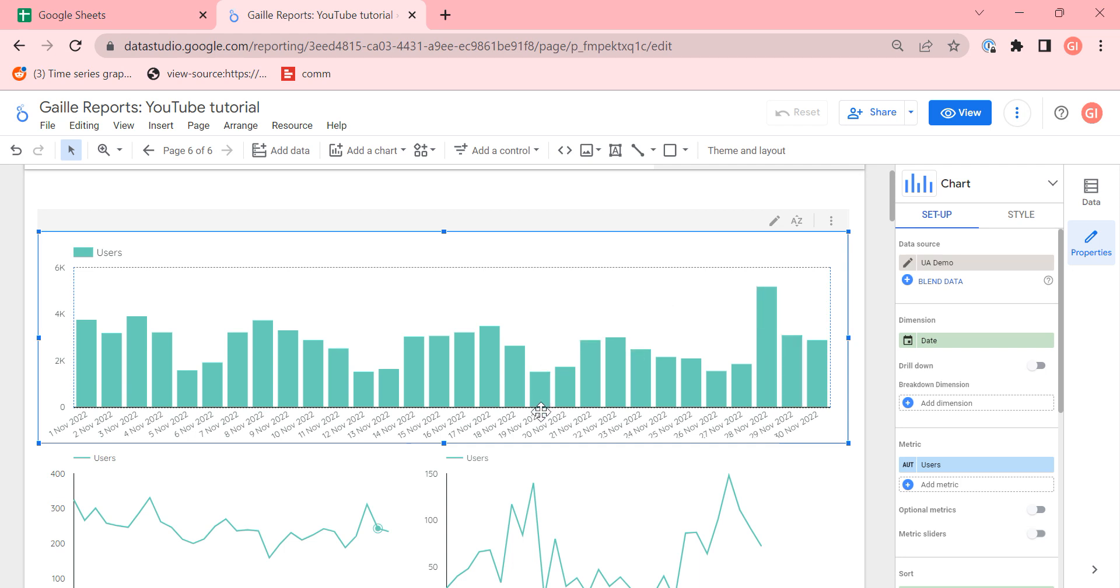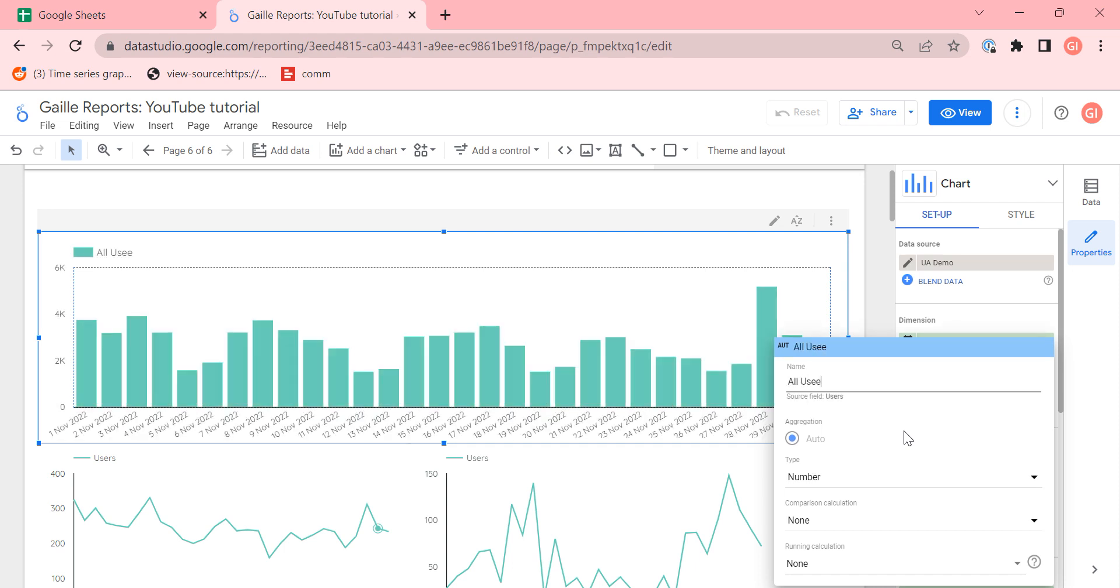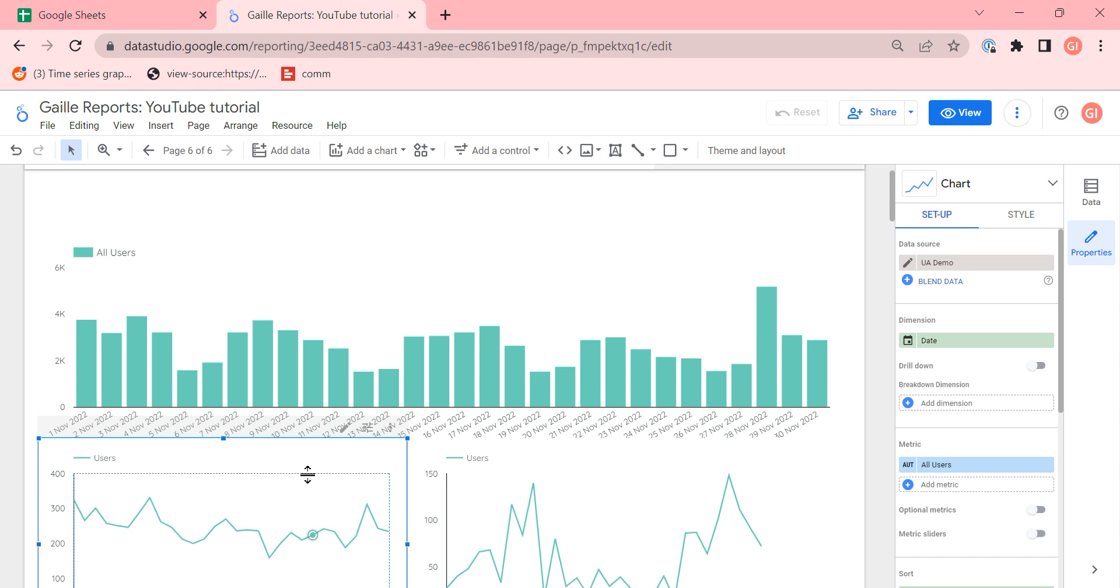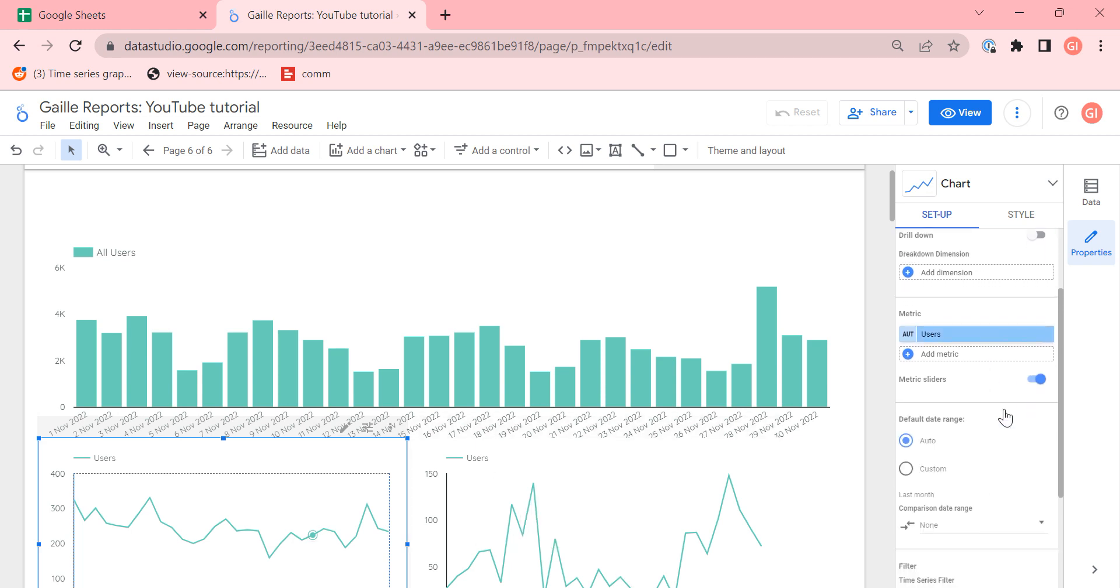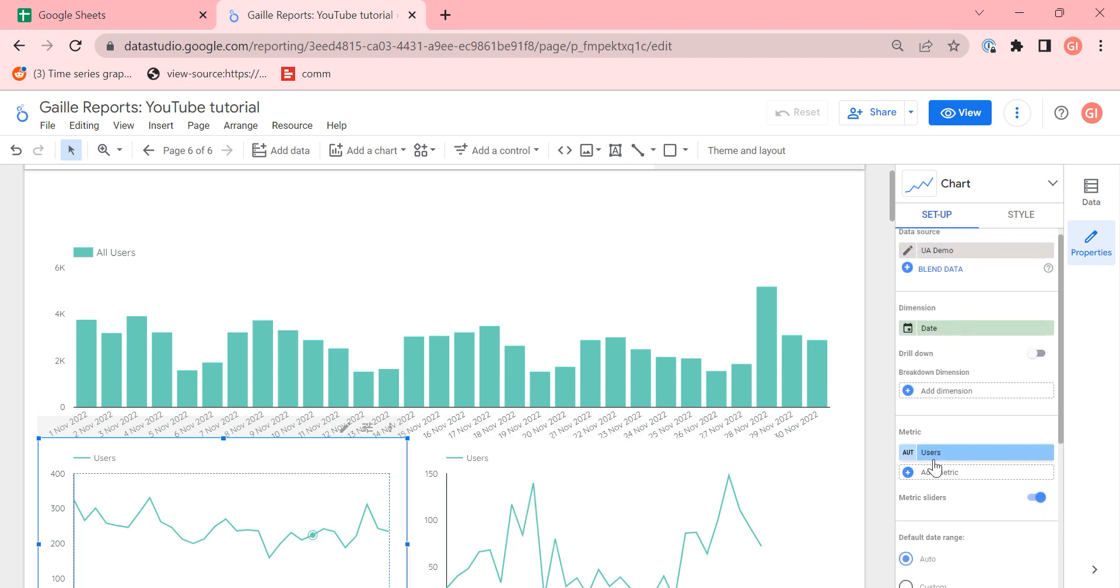Then I created two similar charts. I will rename users to all users. Then I created the same chart and I use the same dimension, the same metric,